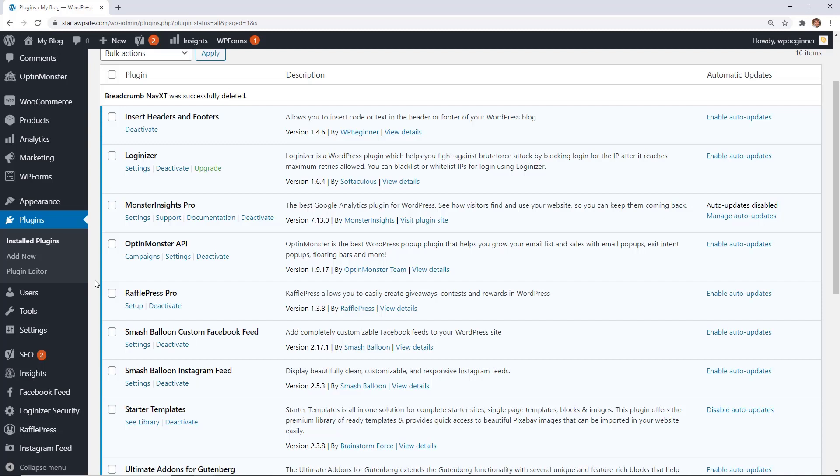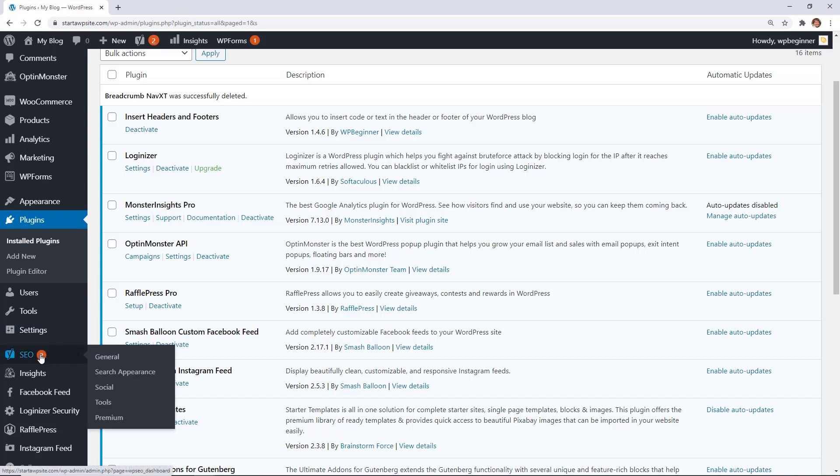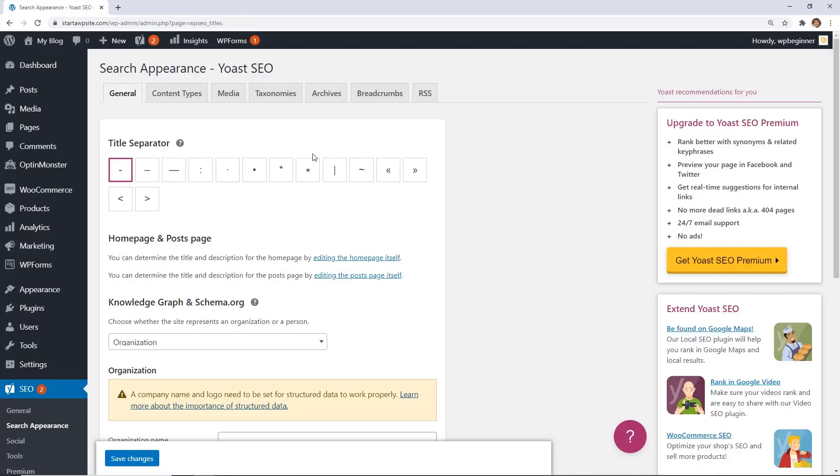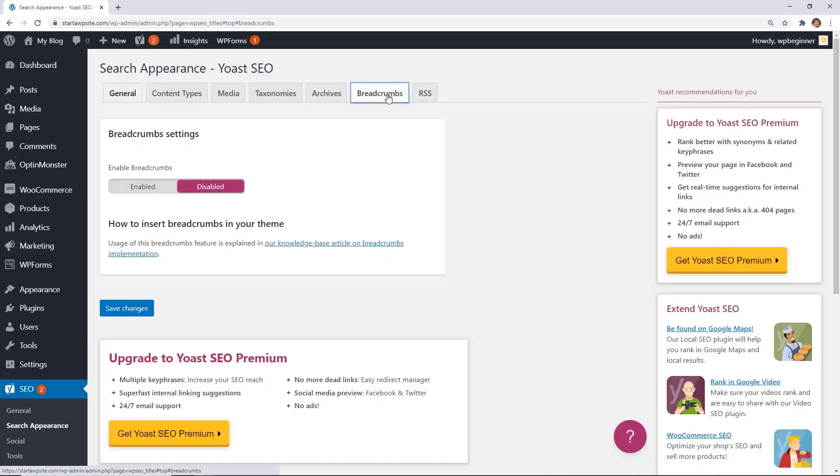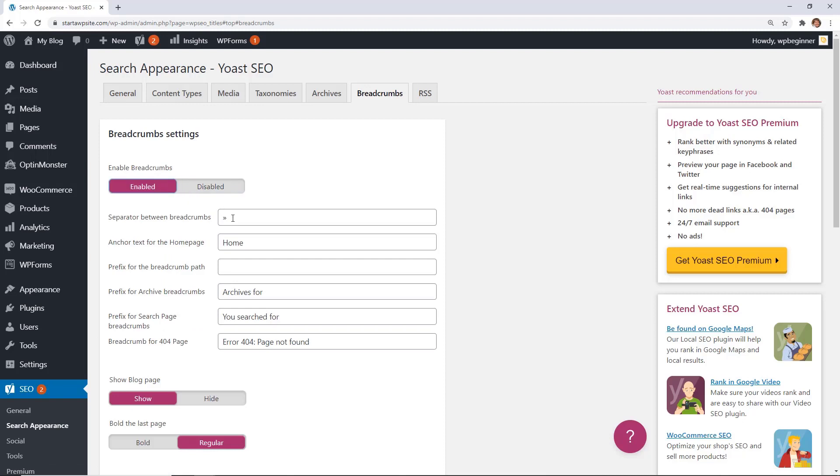So for that, if you have Yoast installed, you'll want to go to SEO, search appearance, and from here we want to go to the breadcrumbs tab. We want to enable it, pick the separator that you want for your breadcrumbs, and do the anchor text for the home page.